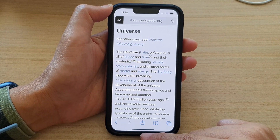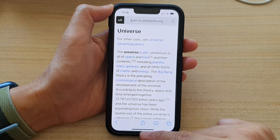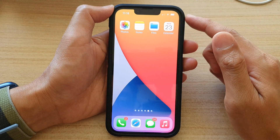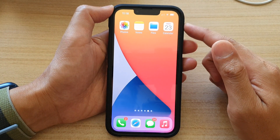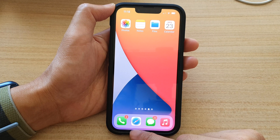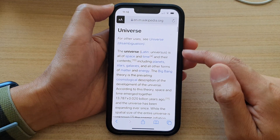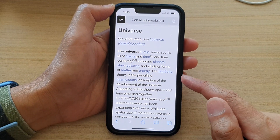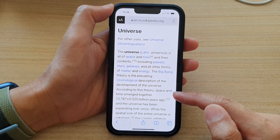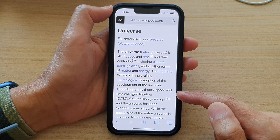First, let's go back to the home screen by swiping up at the bottom of the screen. And on the home screen, open up the Safari web browser. Now in here, go to the web page that you would like to save as a PDF document.